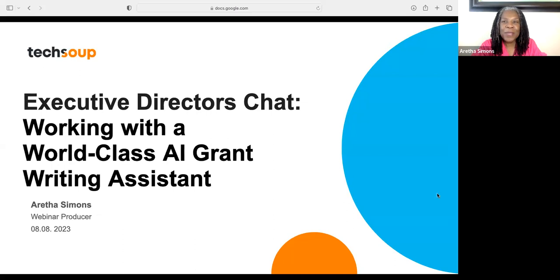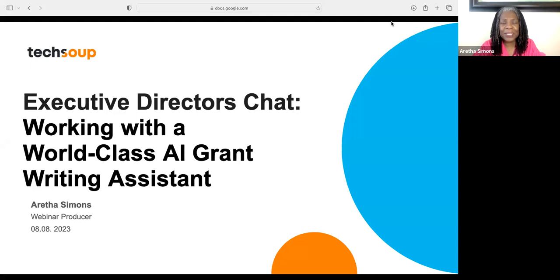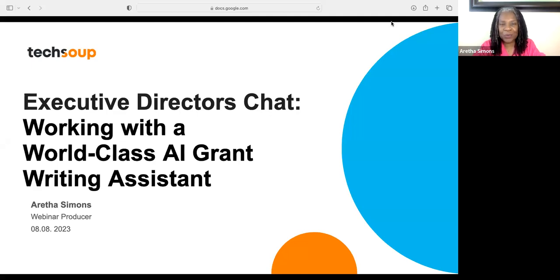Many of you have come to our ED chats, and we're always on a Zoom platform where we can see your face. We're going to do it a little different today because I believe there'll be a lot more interaction, and I think this is going to be a better quality webinar — webinar style instead of Zoom meeting style. So I want to show you how you can engage today.